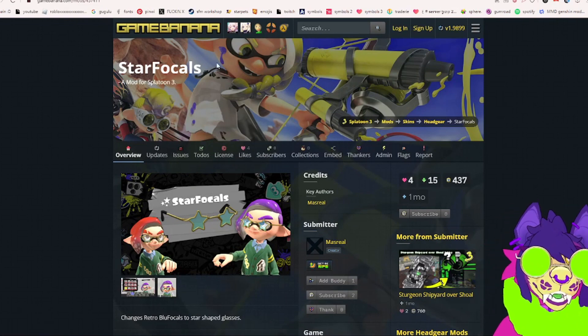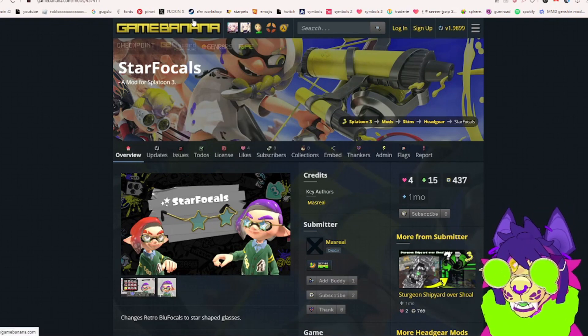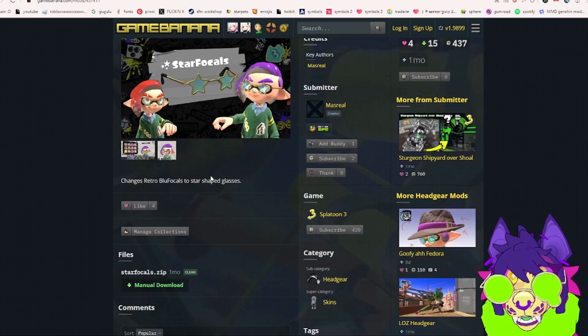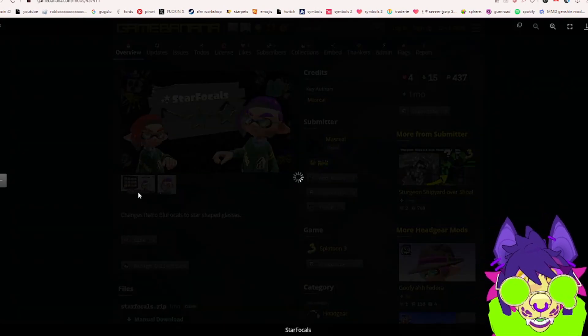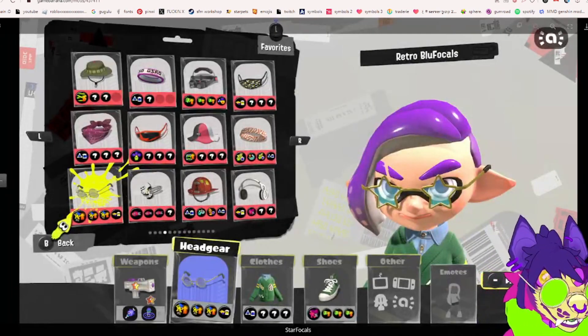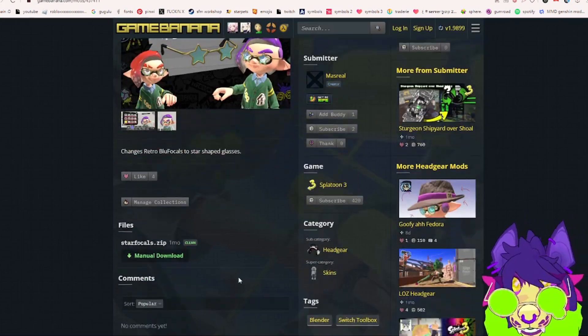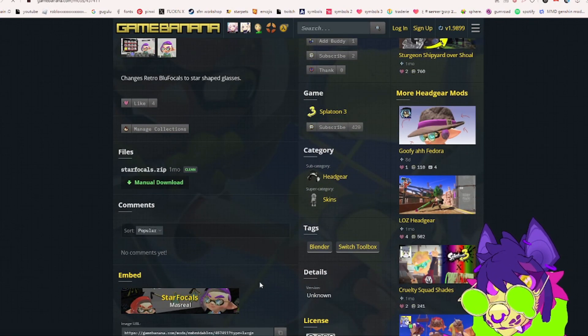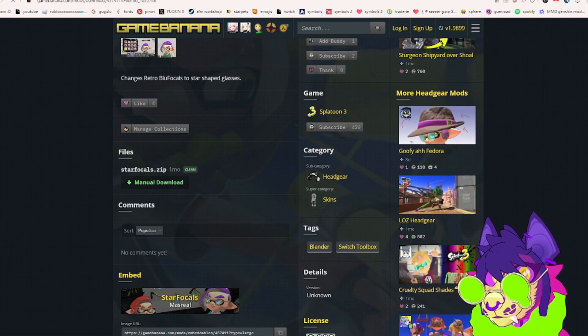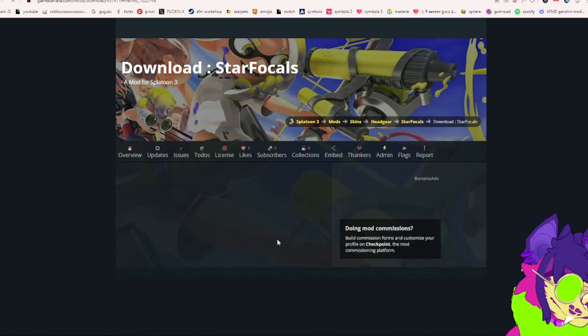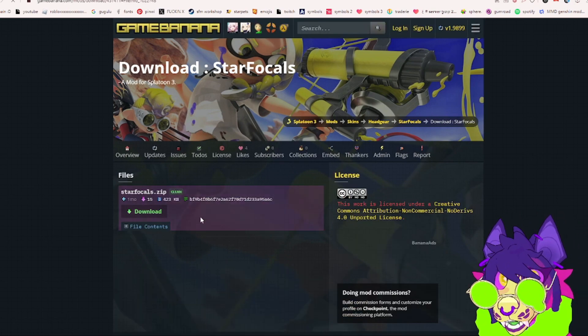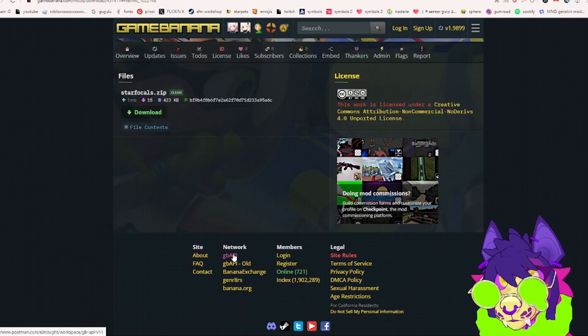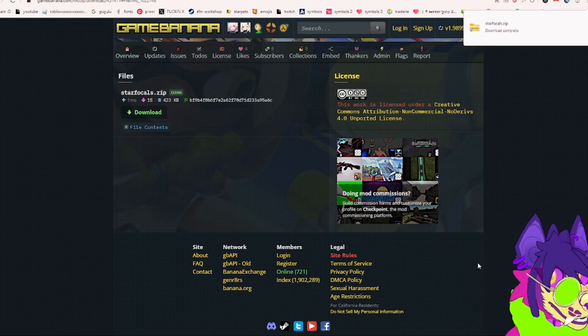For example, I'll just take one from GameBanana because they do have a lot of good mods. I found these Star Focals, so this is what I'm going to grab. We're going to click here where it says manual download. I'm just going to close this, this was another mod that I wanted but we're going to pass. Now just click download and it should download right there.